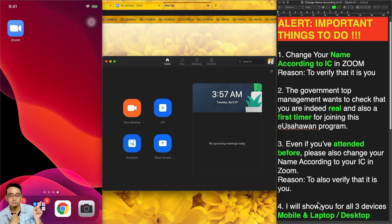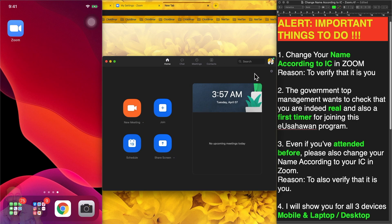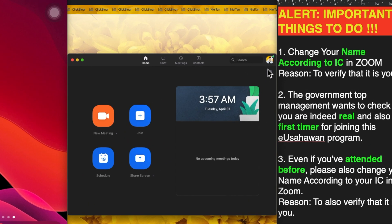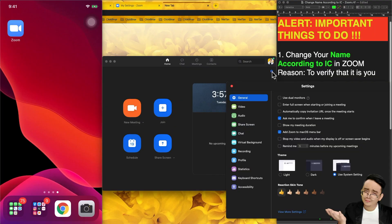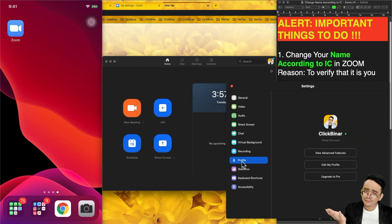So come to this dashboard. Again, this is for laptop and desktop. What you're going to do is you're going to click on the settings here. You can click on profile. See this? Settings and profile. And you can see this, edit my profile. So click on that.